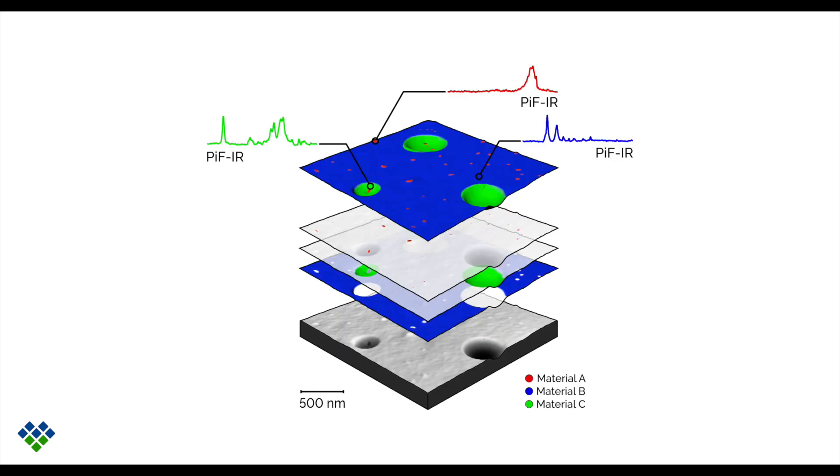Here in this example, we are seeing three PIF-IR spectra and three PIFM images. Each of the PIFM images was taken at a separate wave number to map out the locations of each of the materials identified in the spectra. Those three PIFM images have been combined, which you can see at the top with the spectra overlaid.